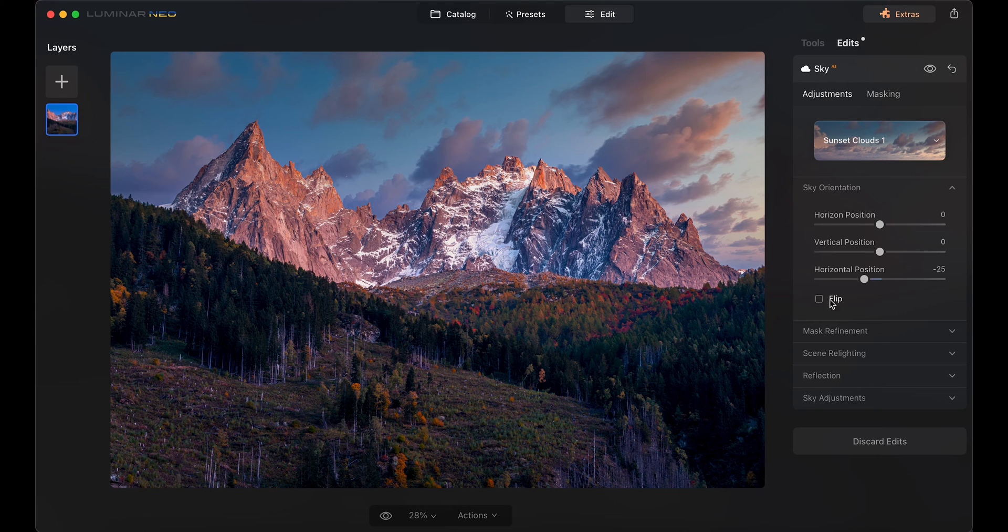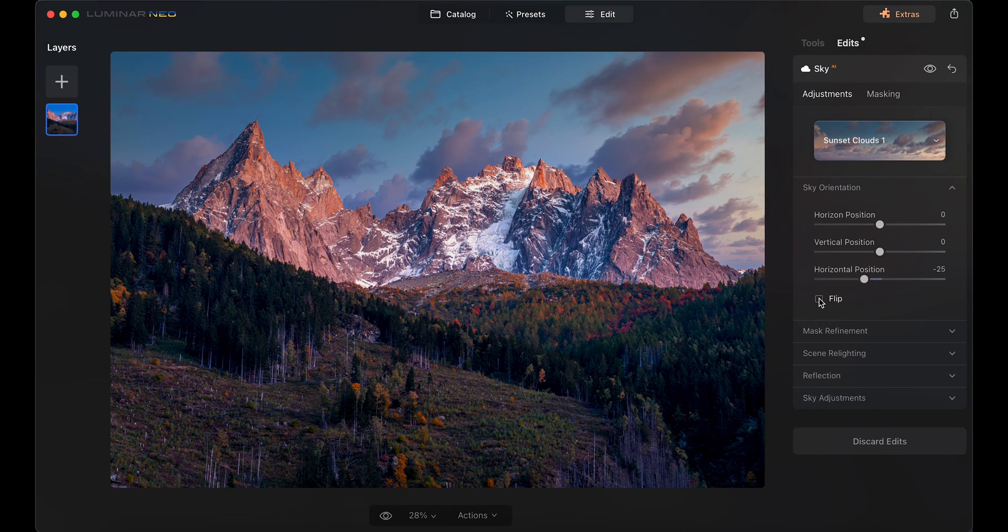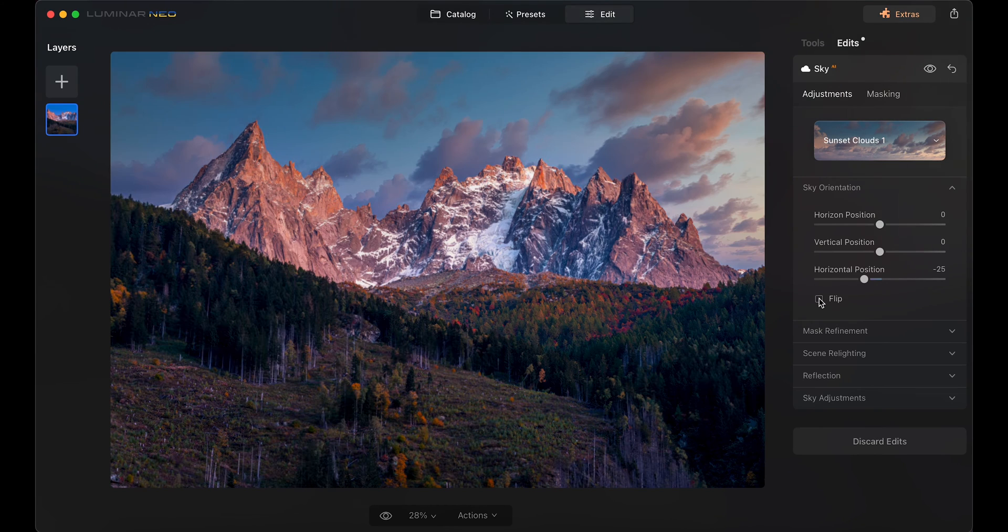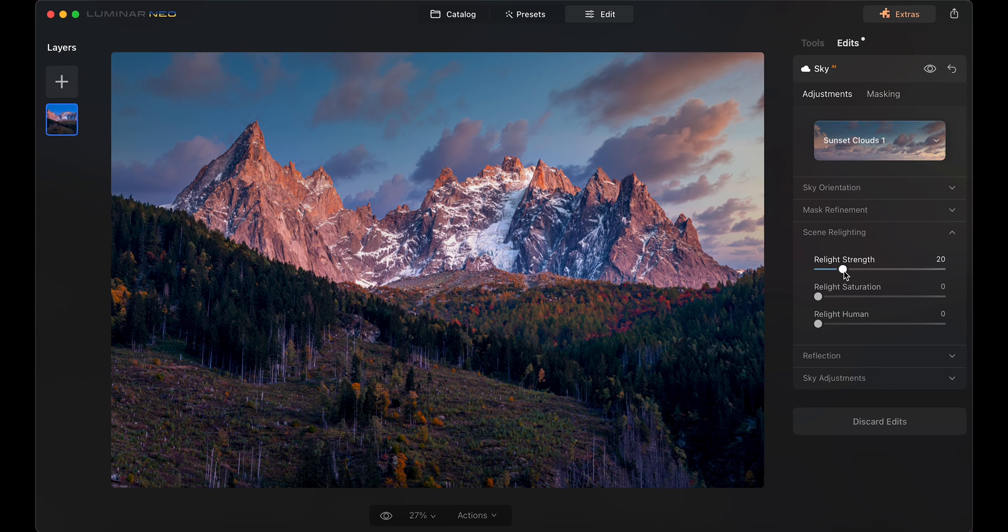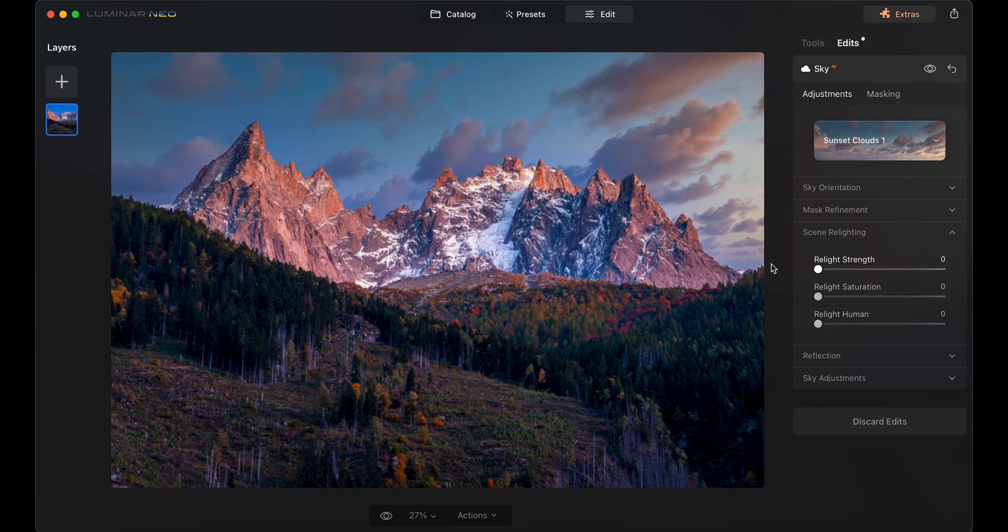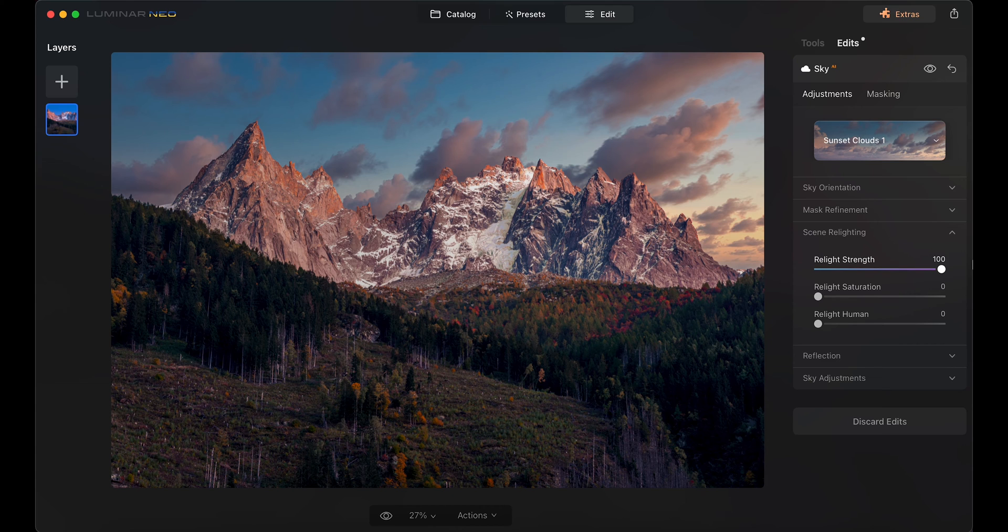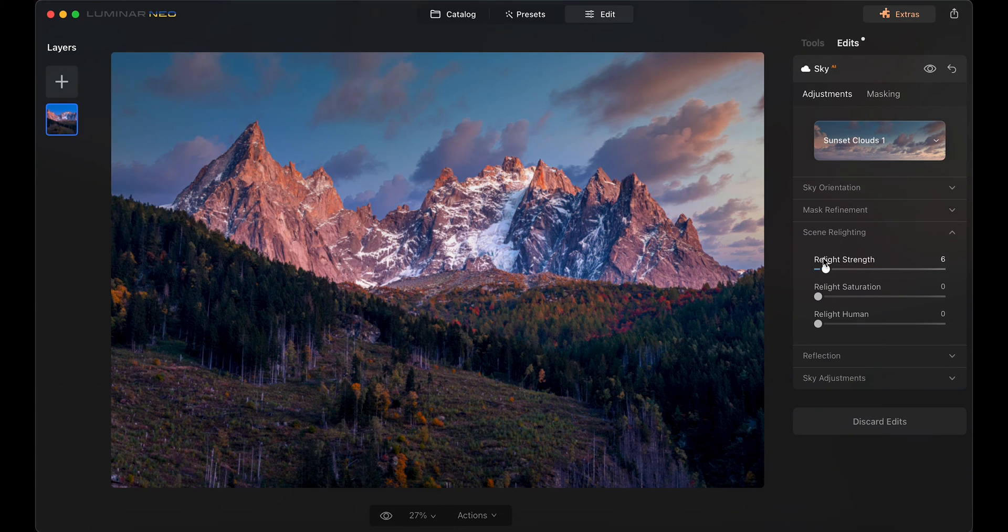You can also relight the scene to look more like the light and colors of the sky. To me, this is such a powerful tool that is making my life so much easier.